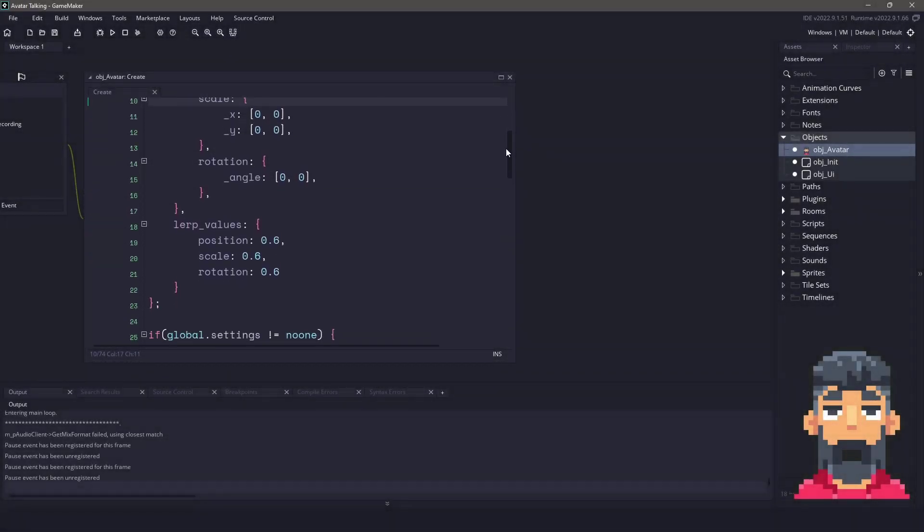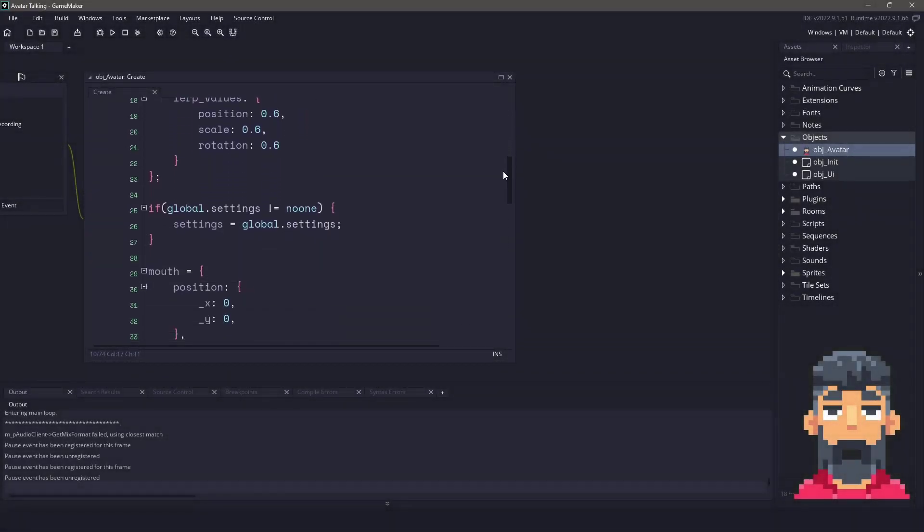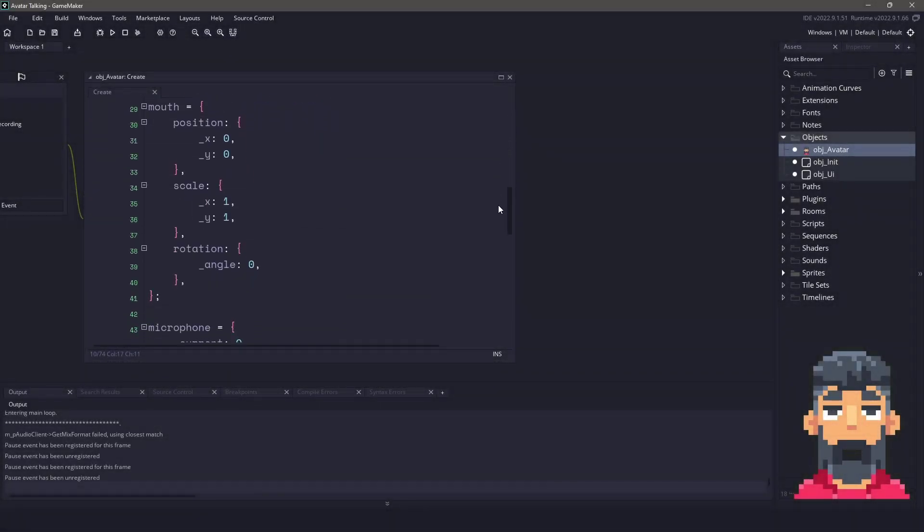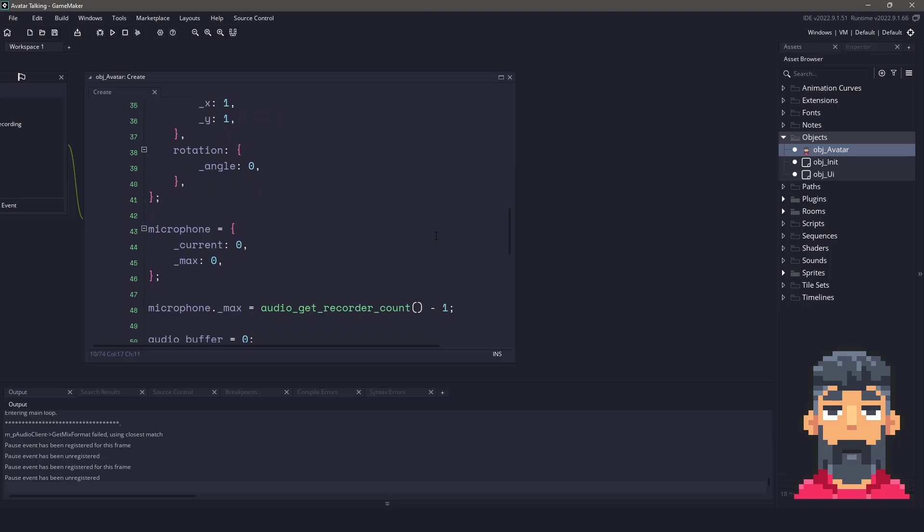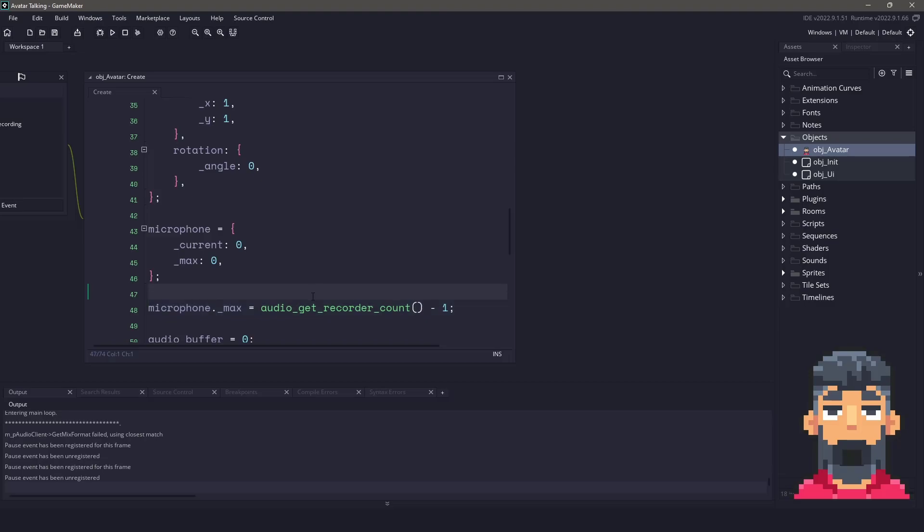The other thing with Game Maker Studio is if we come down here, we have a microphone current and maximum number in Game Maker Studio. There's a number of different audio recorders and you need to make sure that you are on the right one. So I'm using a maximum count here, and this is a function that Game Maker comes with. Basically, you can get all of the microphones with these two values. So you'll want to make sure that you get the maximum count.